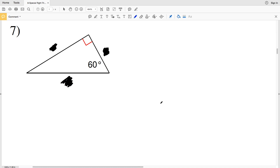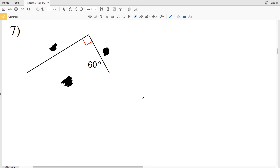In this video we're continuing on with the special right triangles worksheet on the CUDA software website under the geometry tab. I'll leave a link in the description below so you know how to access this. In the previous video, numbers 1 through 6, we dealt with 45-45-90 triangles. Now we're going to deal with 30-60-90 triangles.